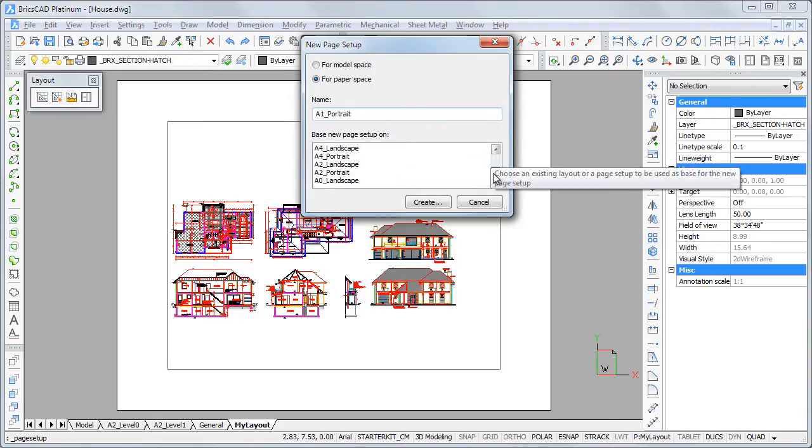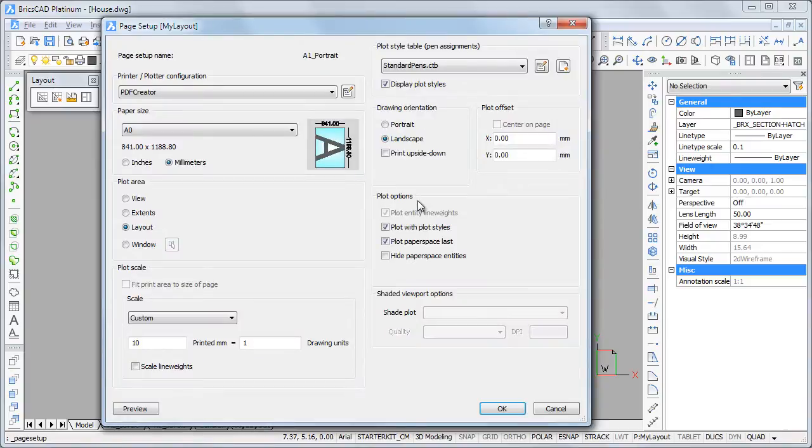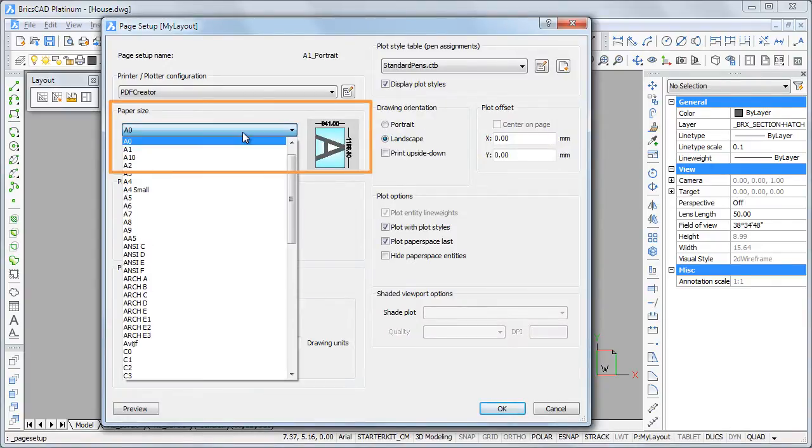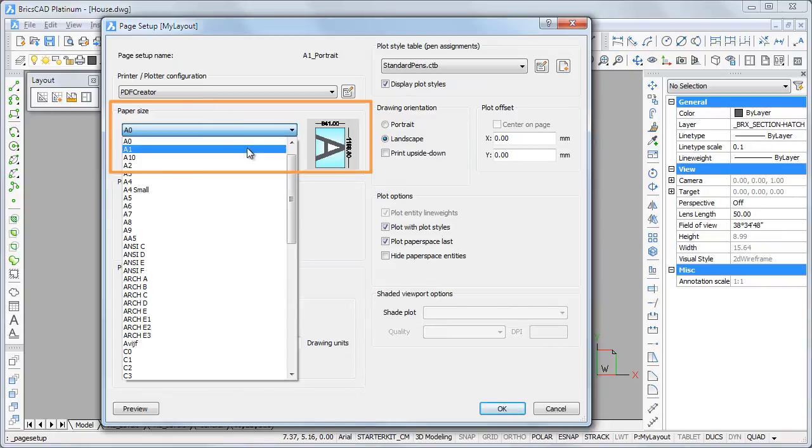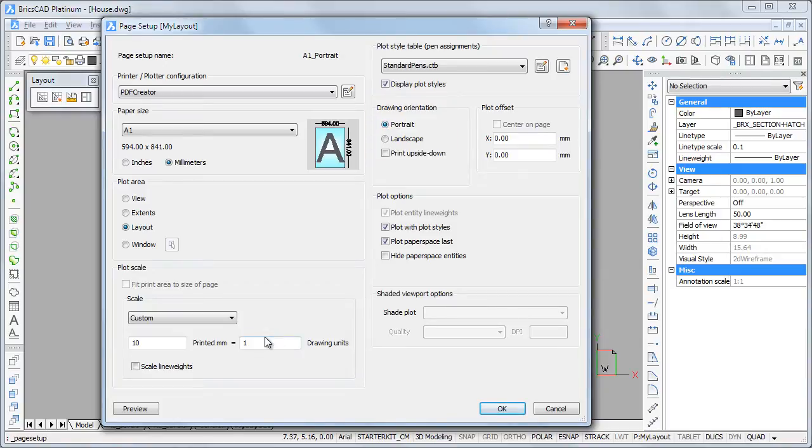Select the A0 landscape page setup in the list and click the create button. We can leave all settings unchanged except for the paper size, which must be set to A1 and drawing orientation portrait. Click the OK button to create the page setup.